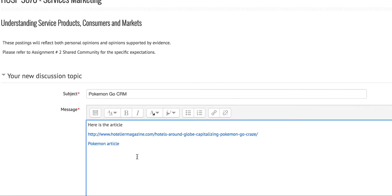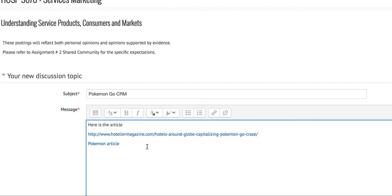There you have it. Now it's in blue and active. When you create your postings, I really encourage you to use active links because it makes your postings much more approachable and easier for students or colleagues to access the information quickly. Thank you.